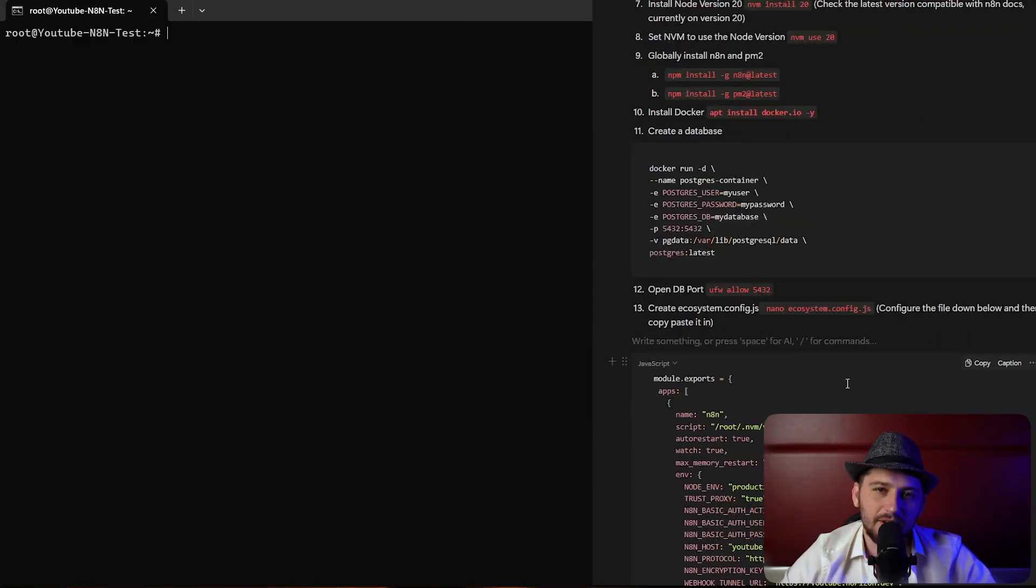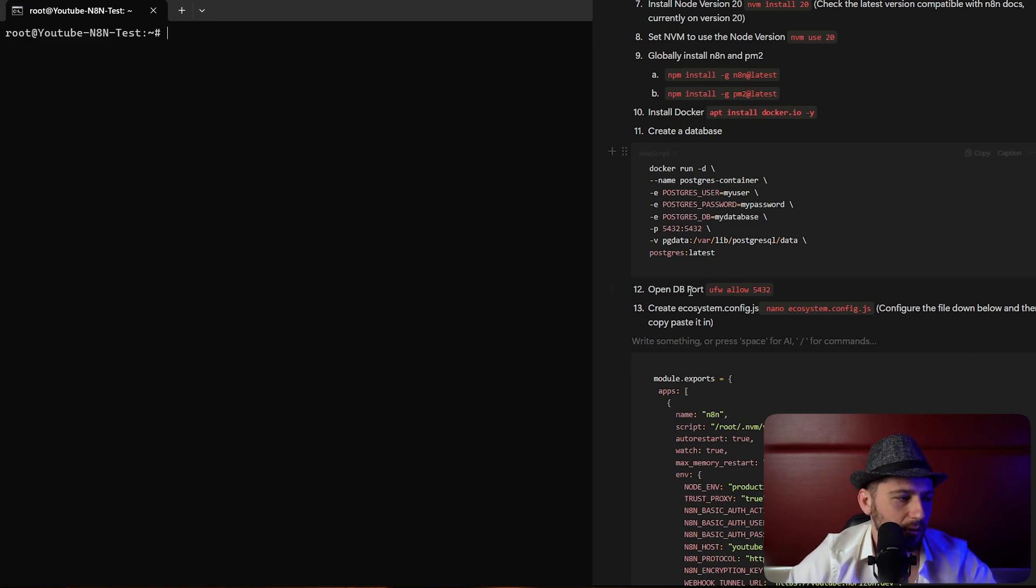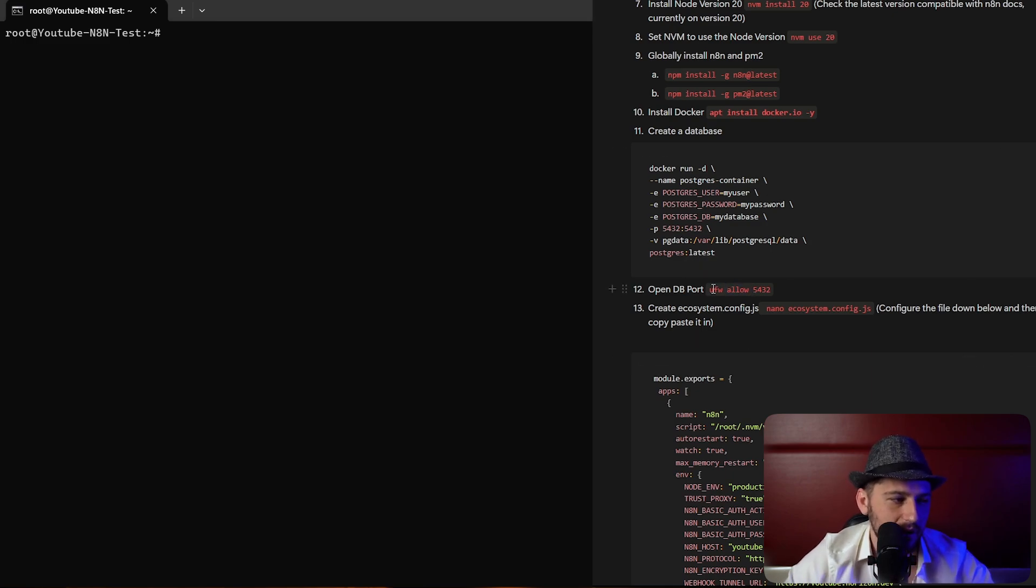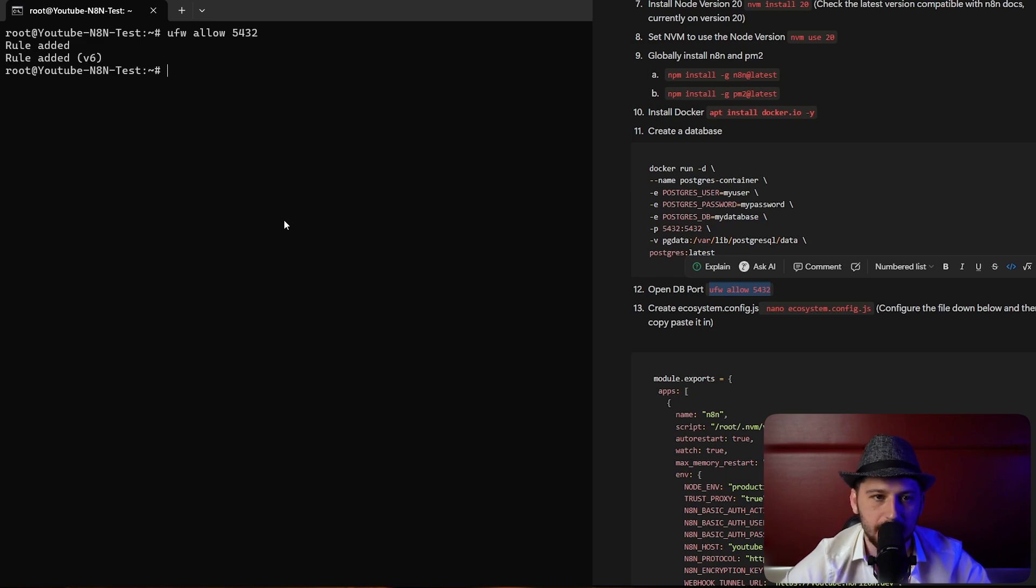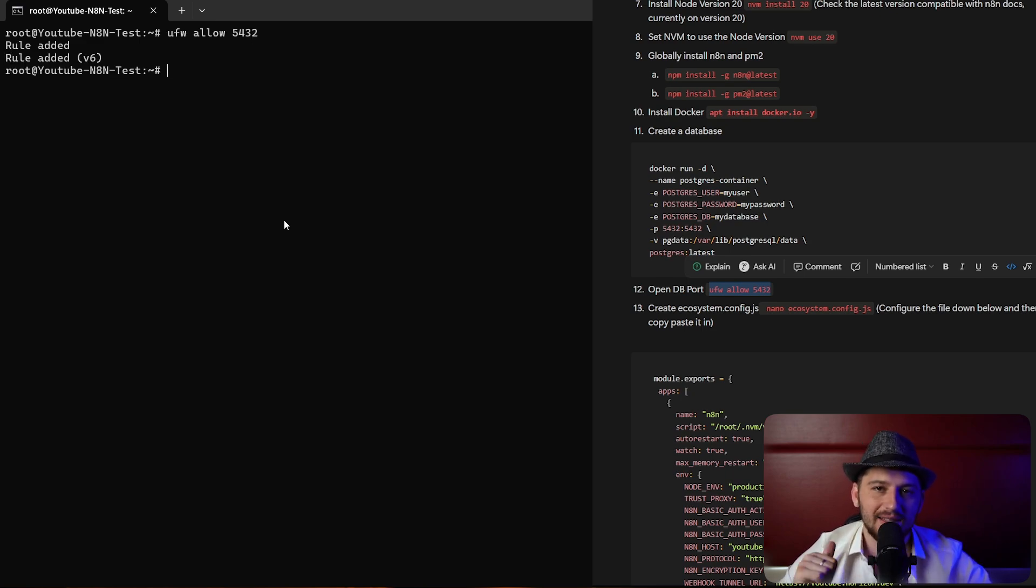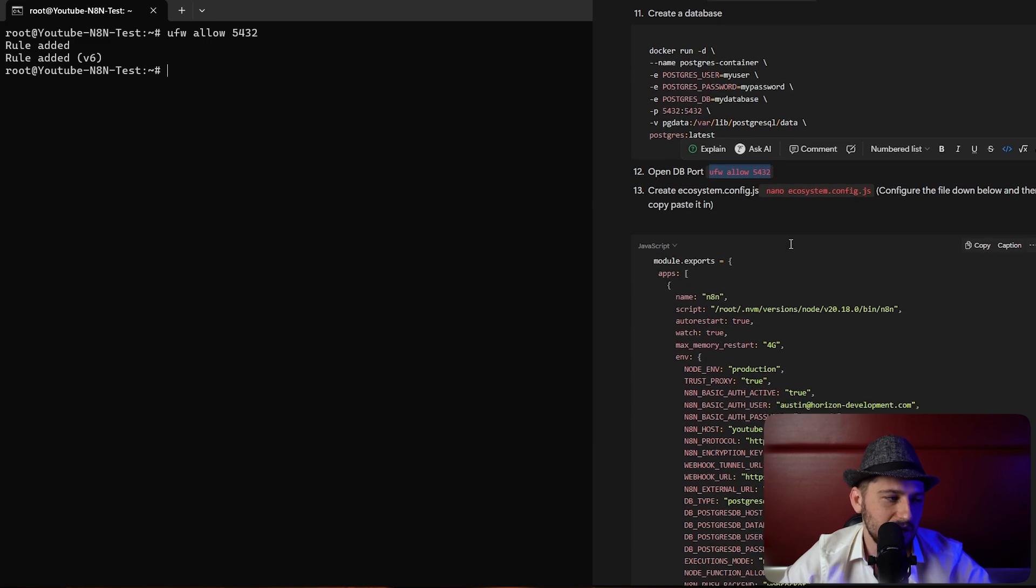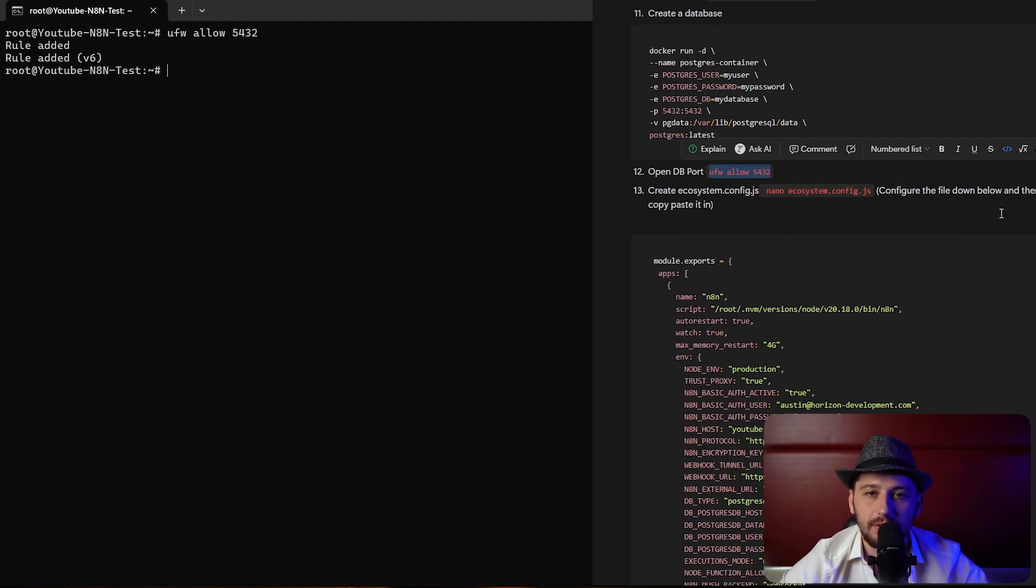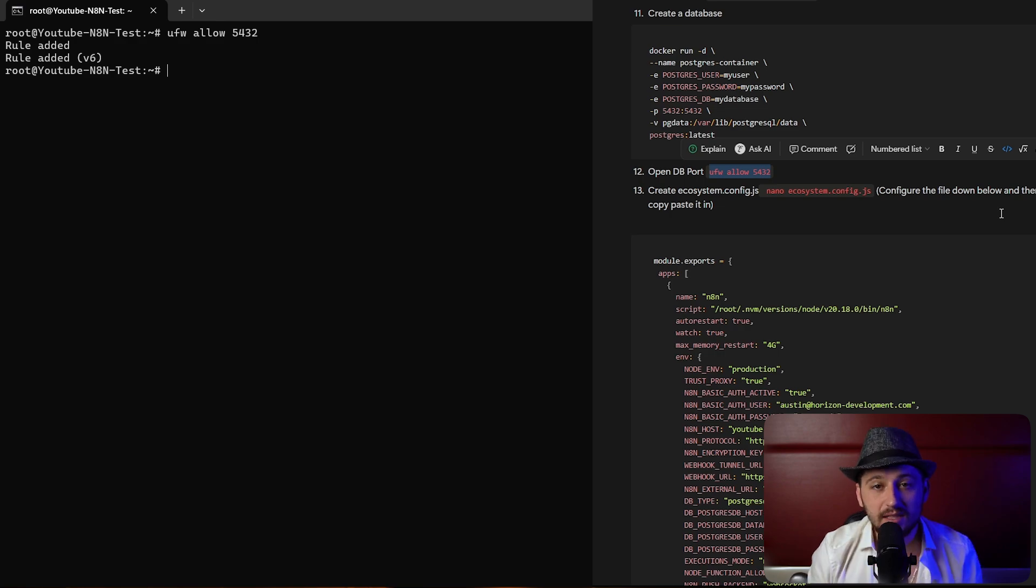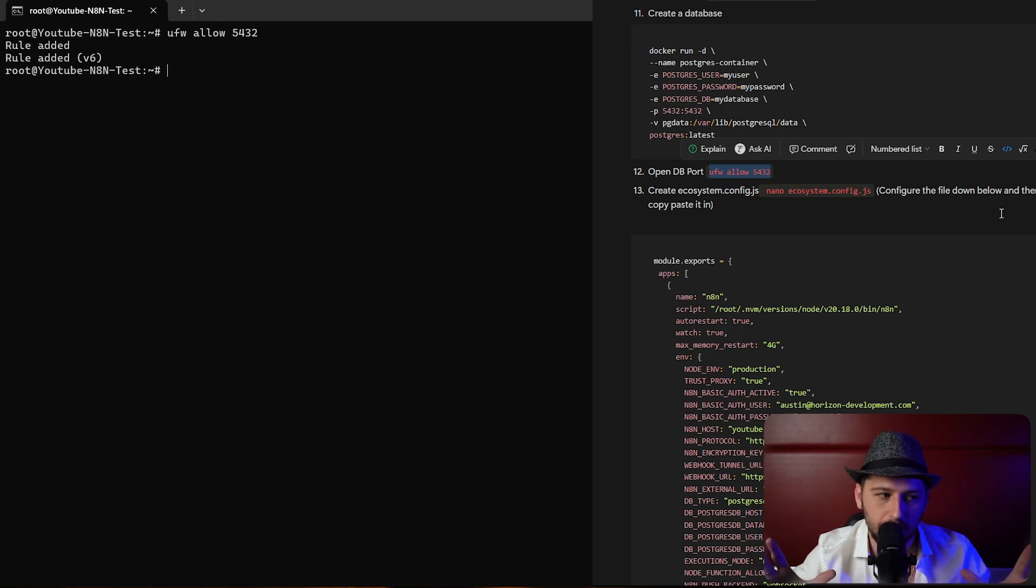Now that the database is up and running, let's just double check and make sure the port is open to the database. It should already be open, but let's just double check. And the rule was added, so we're good to go. Next what we're going to do is create our environmental variables file. This is basically the settings file for the entire n8n project.